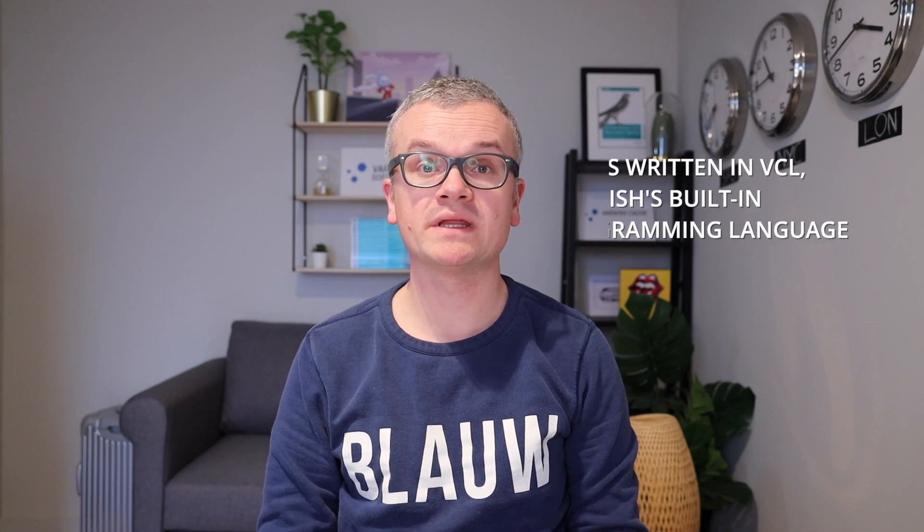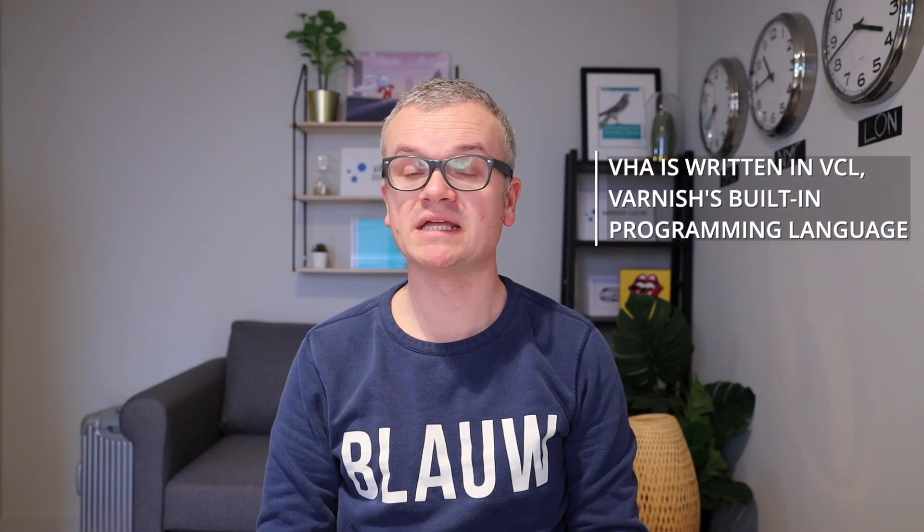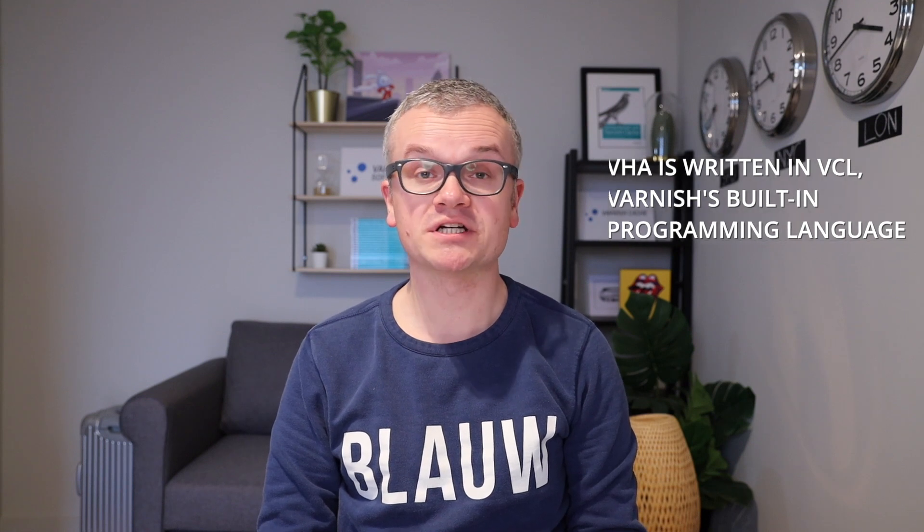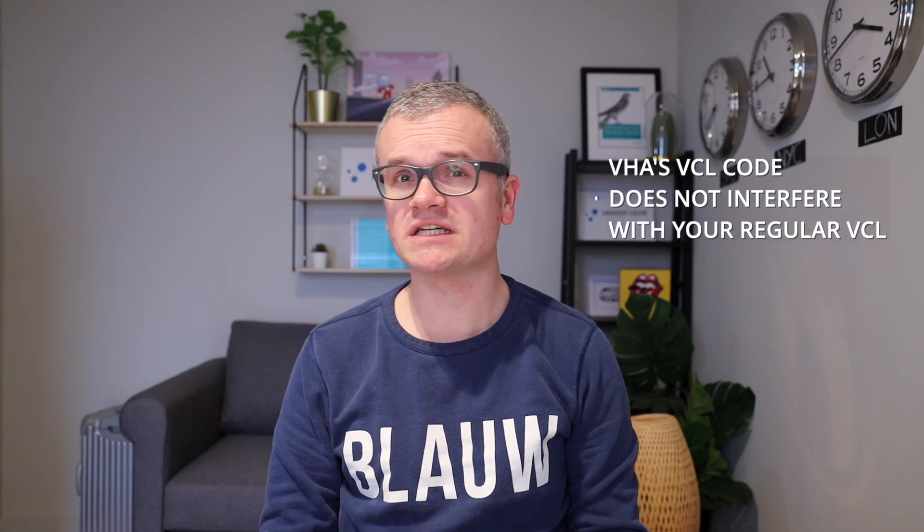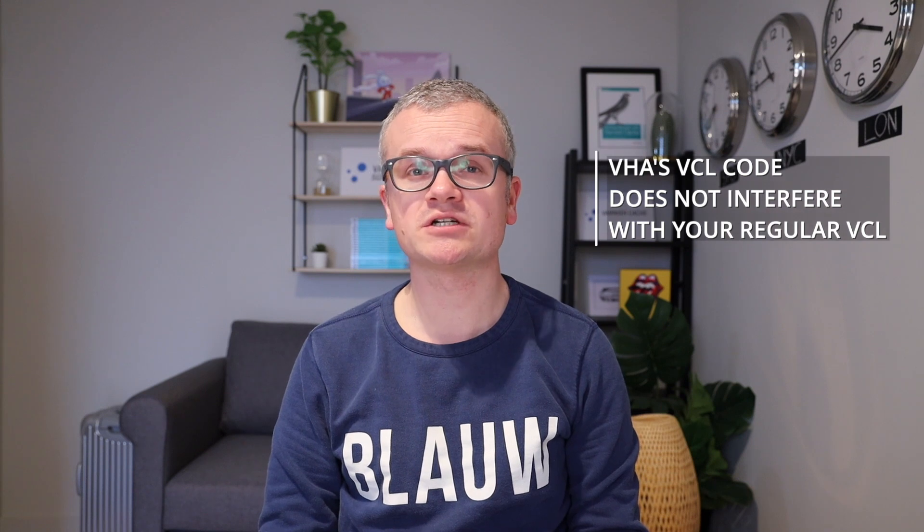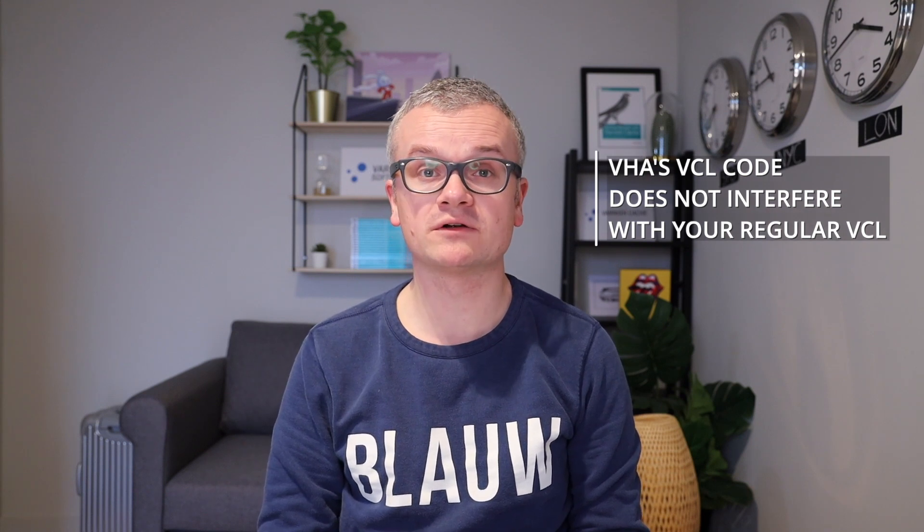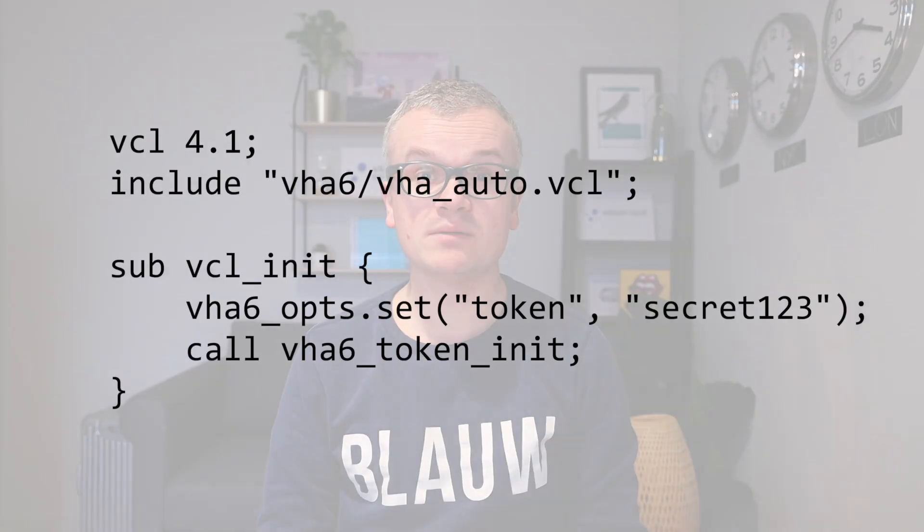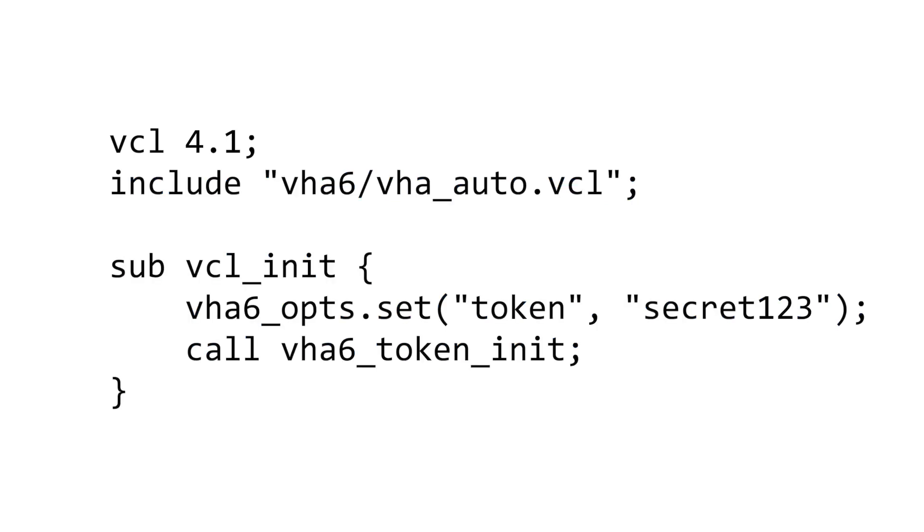The intelligence and logic behind VHA are written in VCL, Varnish's built-in programming language. And the code is shipped with your varnish enterprise installation. The VCL code of VHA is structured in such a way that it doesn't interfere with your regular VCL that you use to control the behavior of varnish. At the minimum, a file include and initialization hook are added to the top of the script. The rest is transparent and happens behind the scenes.